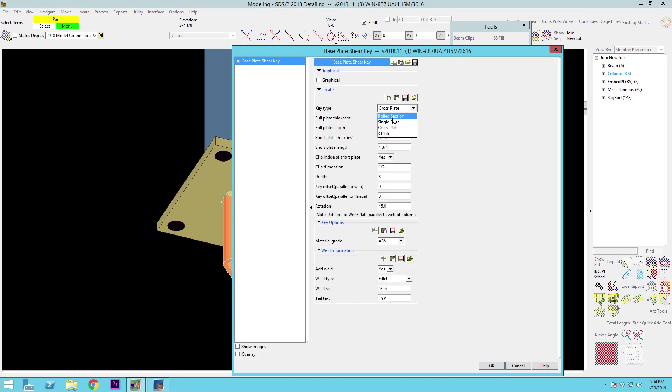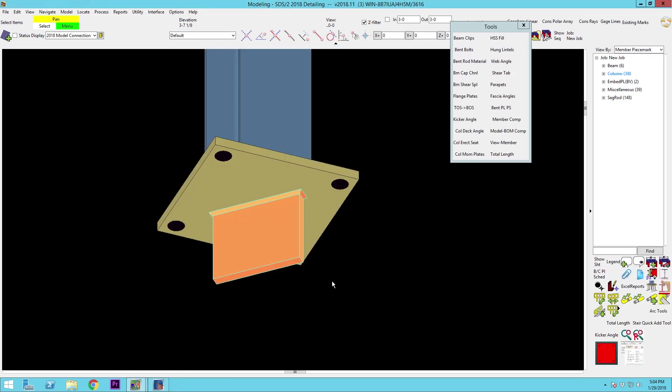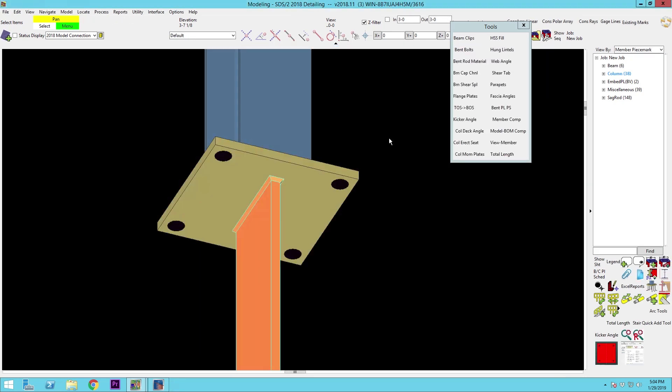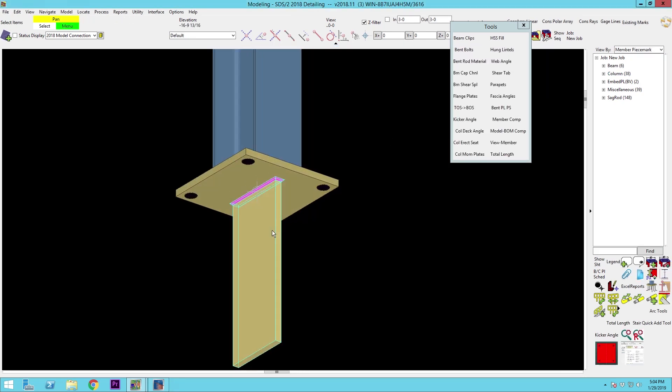We'll start with the single plate. Pretty straightforward here. I've still got that on a 45. We'll put that on a 0. And again, you can see how you can modify this however you need to get the material that you're after.